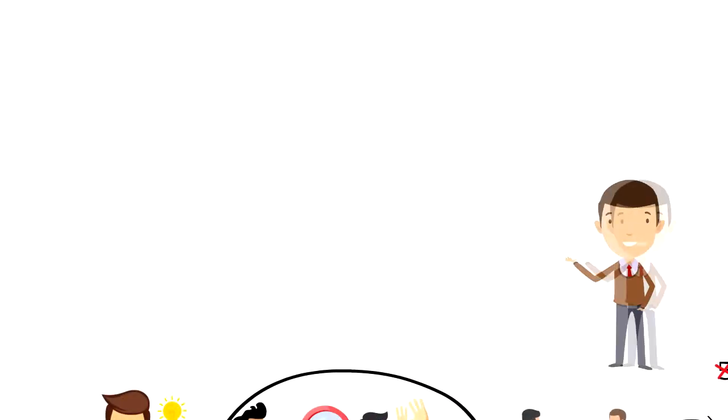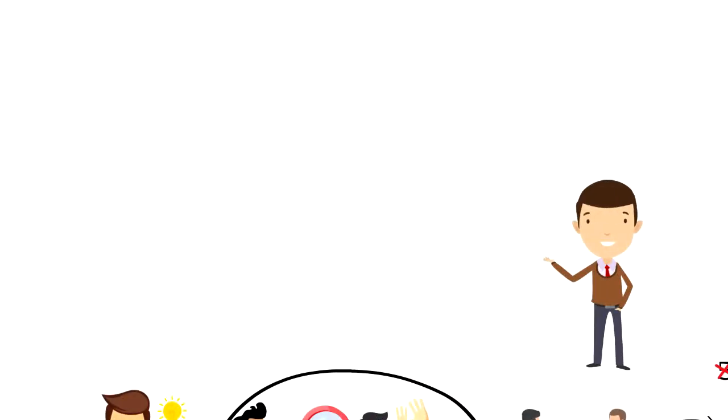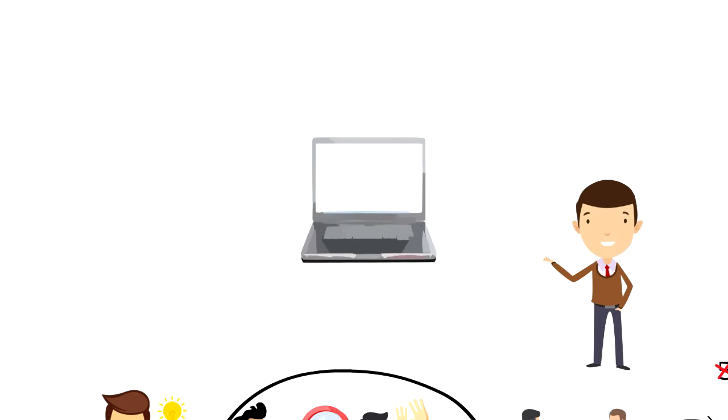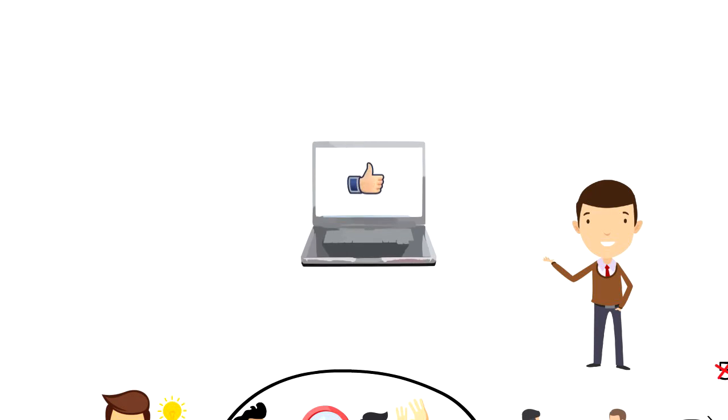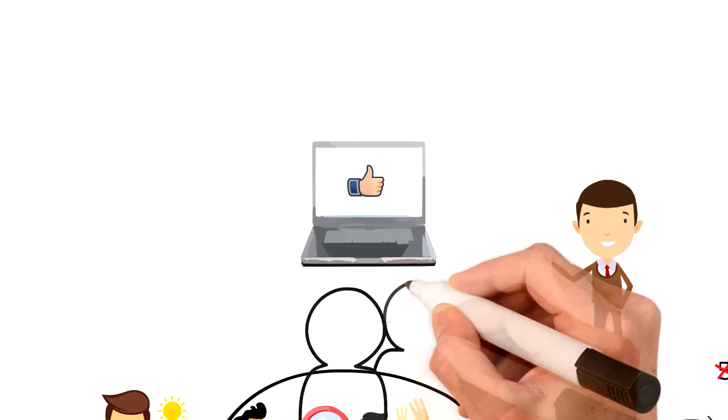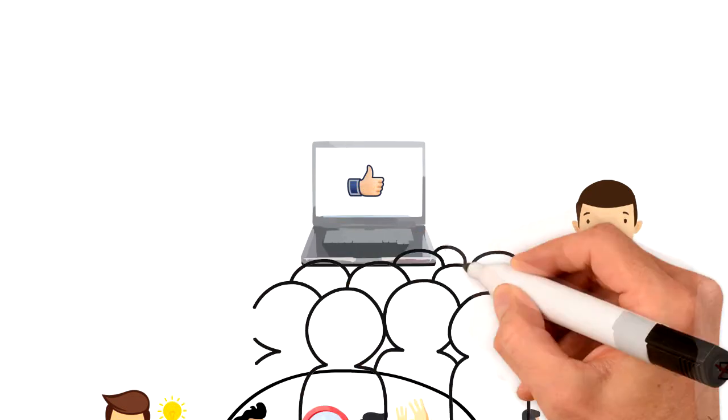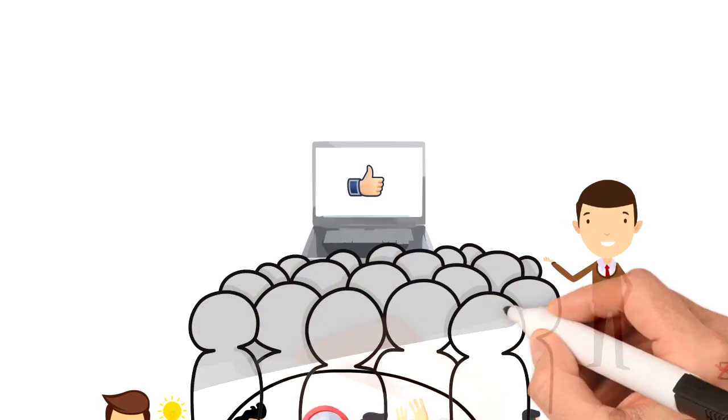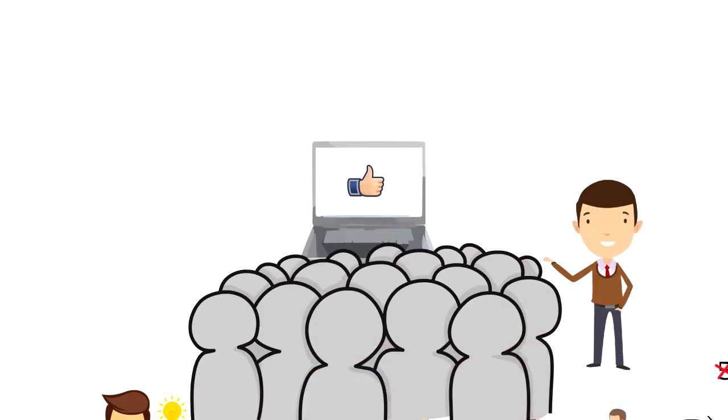If you enjoyed this video I would really appreciate if you could press the like button. This will help the video reach more people and also help the channel grow. Thank you.